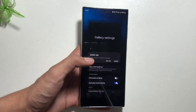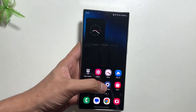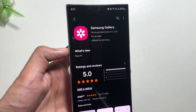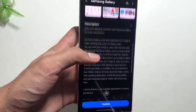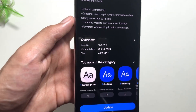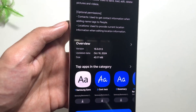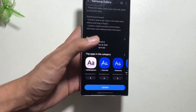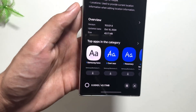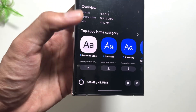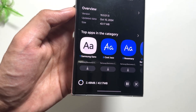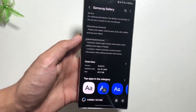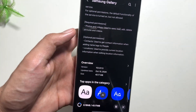You can also check for this update by simply going into your Galaxy Store and searching for Samsung Gallery. From here you will get to see that there is a new update available for this app. The update size is 43.17 MBs — just click on Update Now and your update will start. There is nothing specific mentioned in the changelog but it will likely be a bug fix update.